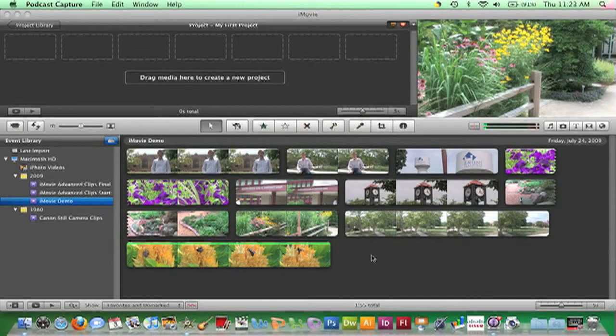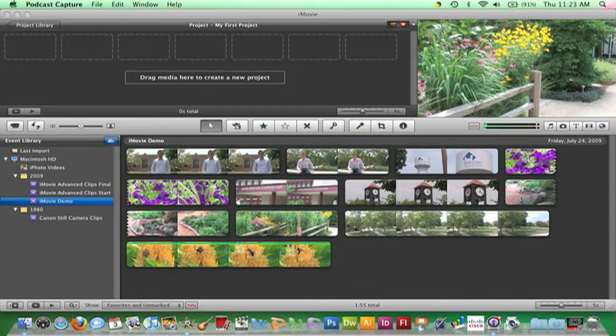Knowing the layout of the workspace allows you to navigate in iMovie. The workspace consists of five visible areas—the Project Browser, Viewer, Event Browser, Event Library, and Toolbar.